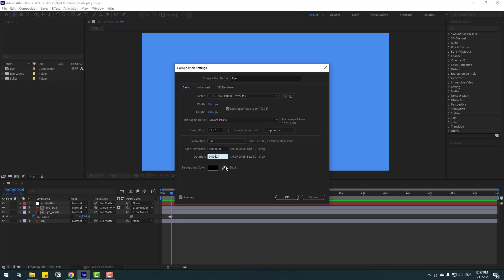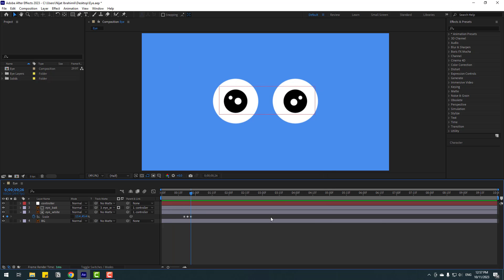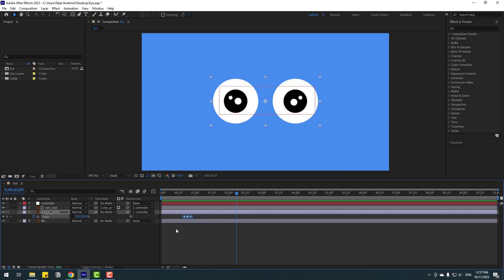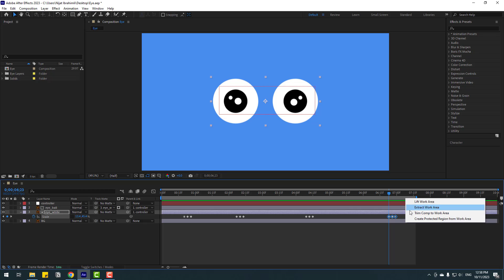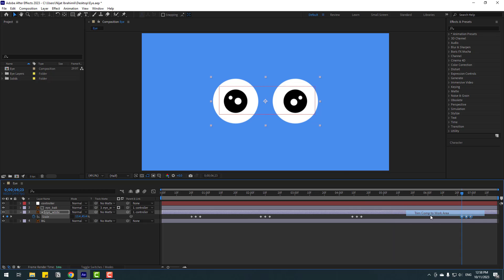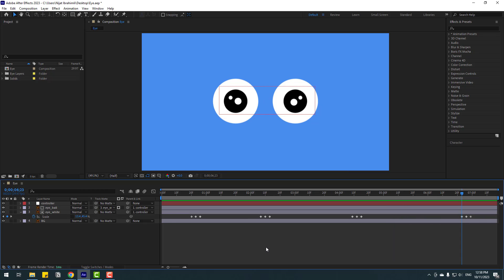Right-click and go to Composition Settings, then change the time duration to 10 seconds and click OK. Now for the animation — that looks good. Select these two keyframes, copy, then Ctrl+V here, Ctrl+V here, and Ctrl+V here again. Select the work area and let's see the result.